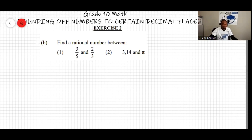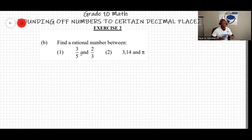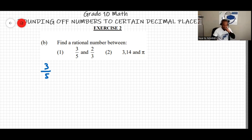Question B says: find a rational number between the two fractions, and between 3.14 and pi. For question one, the best way is to first write the fractions with a common denominator. We have three over five and two over three, so we find the LCM of 5 and 3, which is 15.